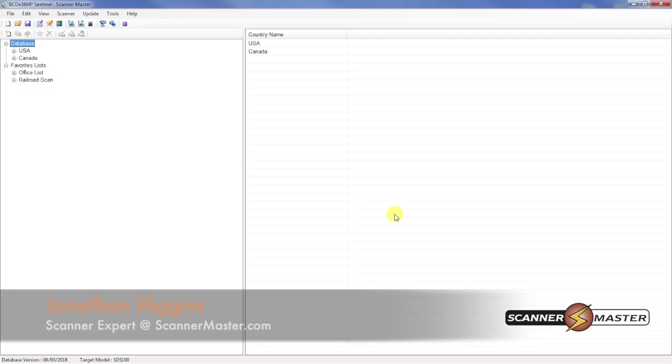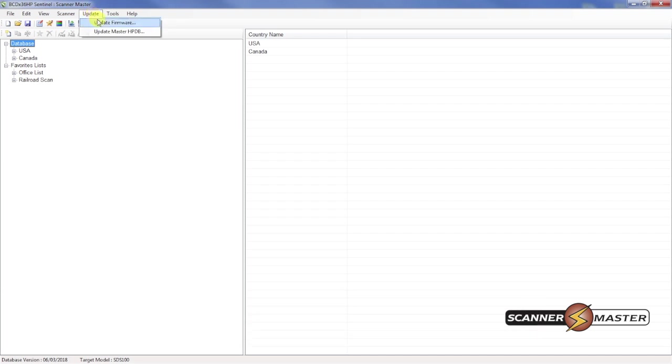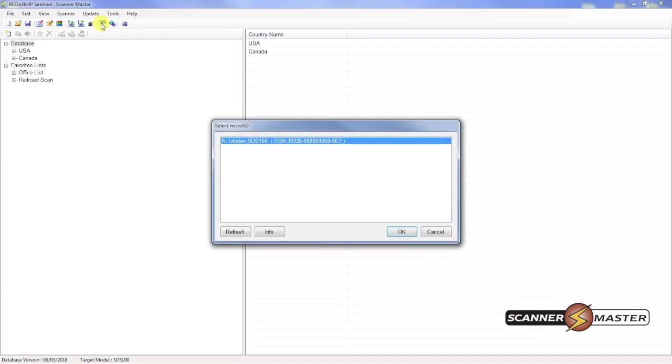Now the next thing you want to do is check the firmware. I believe the firmware is up to date on my SDS-100, but I will double check. What we'll do is go to update again, update firmware.